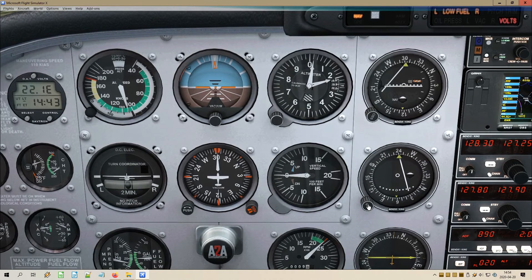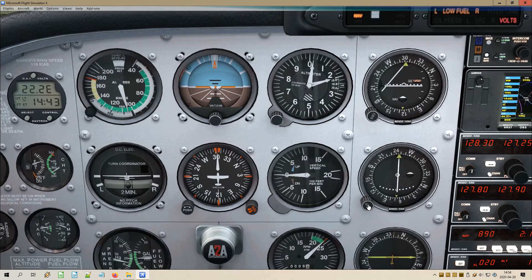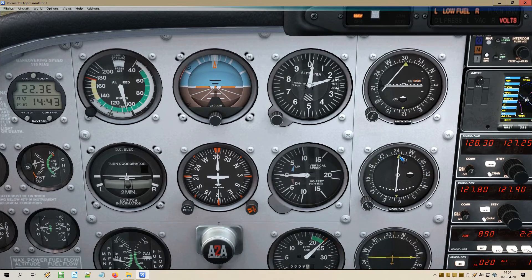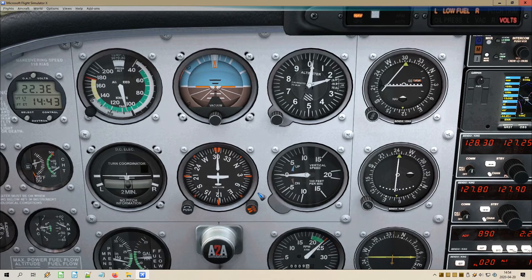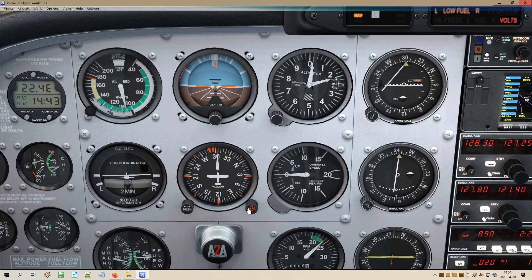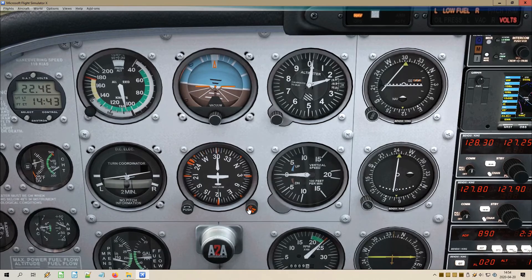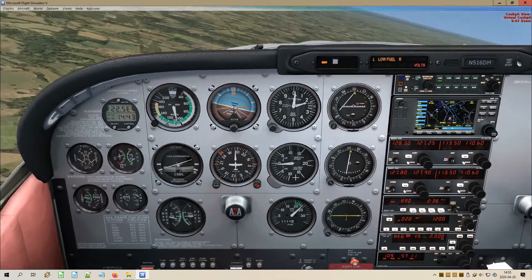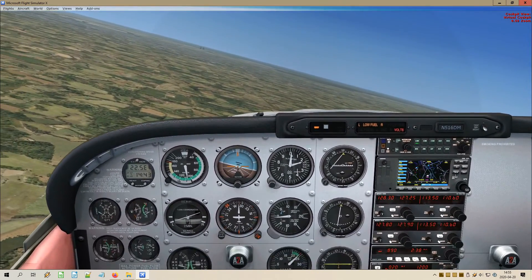The needle comes in and now I can be quite accurate. We have a To indicator and the reading says 245. A bearing of 245 will bring me to this VOR, so let's do that. I am going to turn my plane to 245 and let's look out of the window and see what happens.